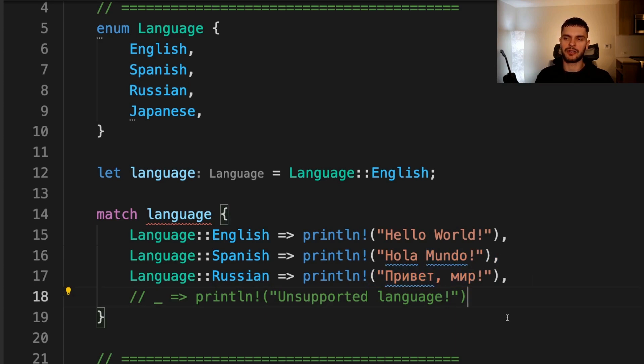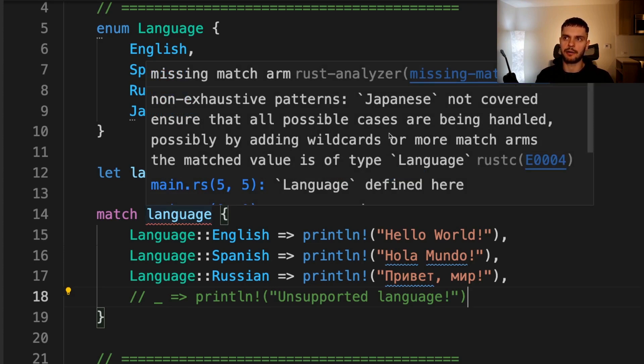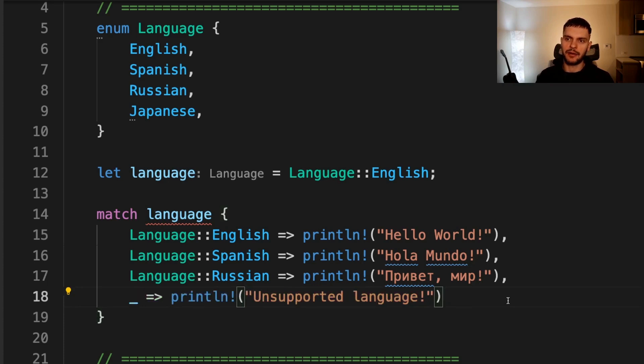One thing about match expressions is that they have to be exhaustive, meaning that every possible value for this variable has to be accounted for. This is why we get an error here, saying that our patterns are non-exhaustive because we're not accounting for the Japanese variant. We could fix this by adding a branch for Japanese. However, another way to fix this is using a catch-all pattern.